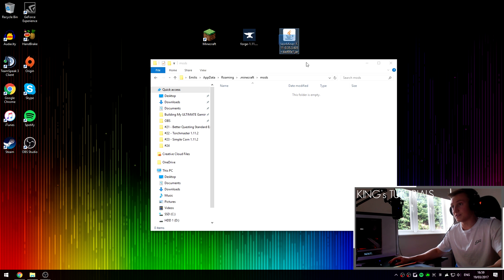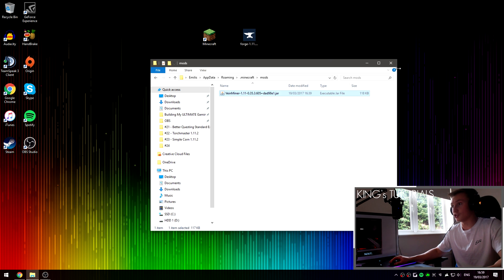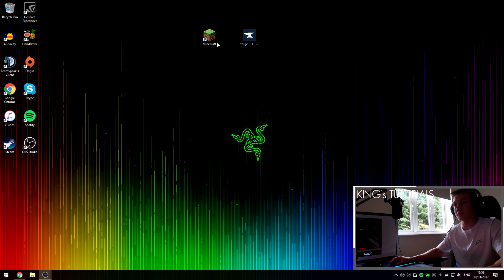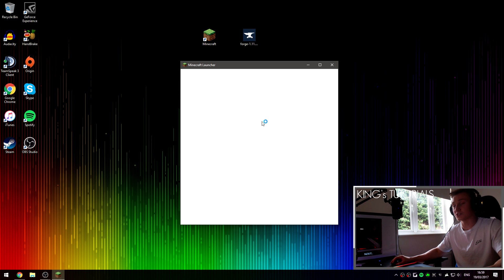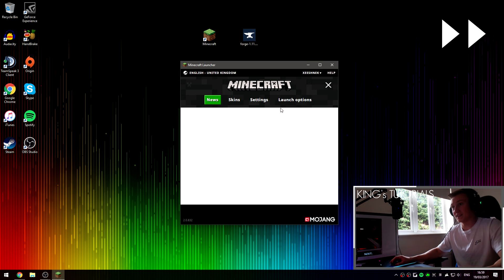I can now access the newly created mods folder as we have just launched Minecraft Forge for the first time. I can also drag in the VeinMiner mod into the newly created mods folder. I can close my Minecraft directory and then open up Minecraft and show you guys that the mod has been successfully installed.